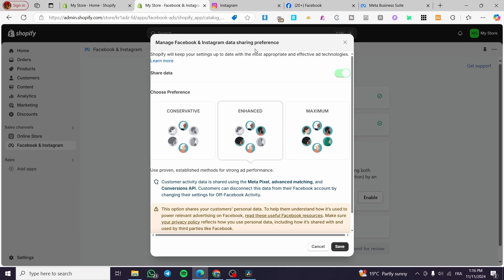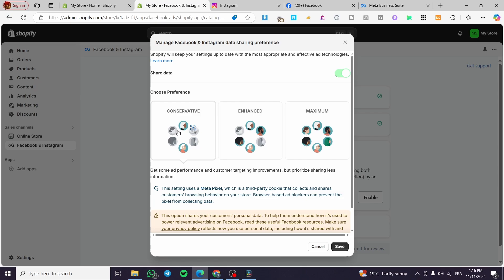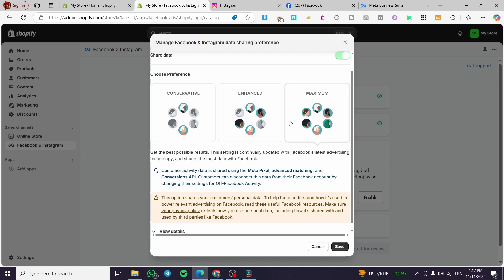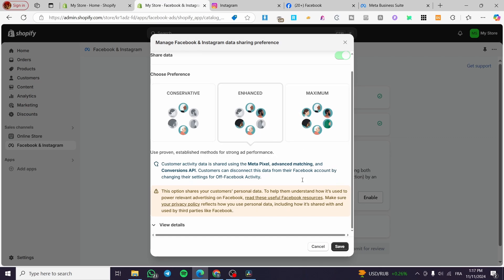Here we set up the data sharing preferences for your Meta Pixel. Conservative is the minimum data collected. Enhanced is a medium amount of data collected from the behavior of your customers and visitors on your Shopify store — this helps you set up ads and campaigns. Maximum extracts every single detail to your Meta Pixel. I'm going to use Enhanced — click on Save.